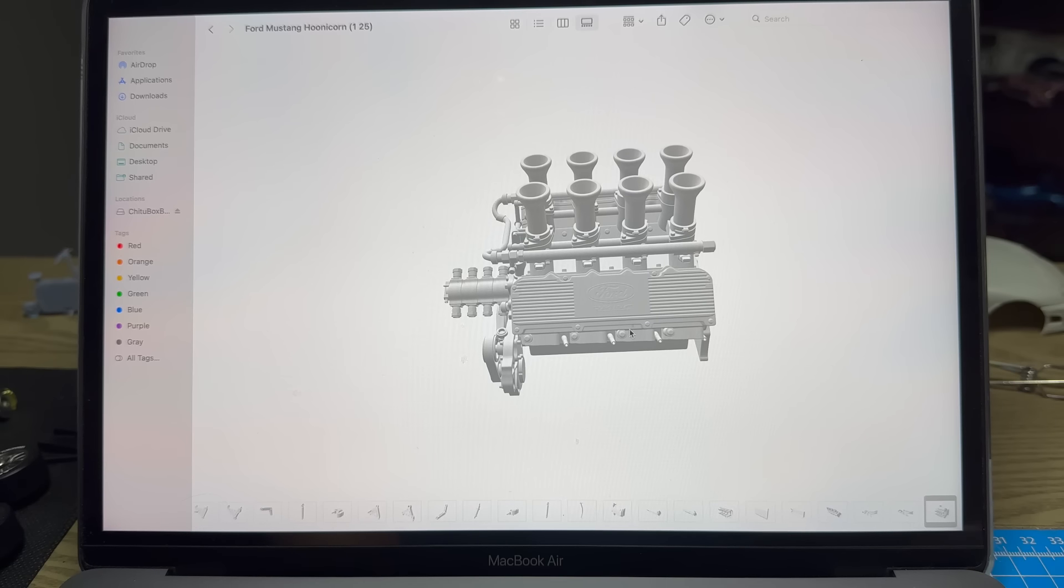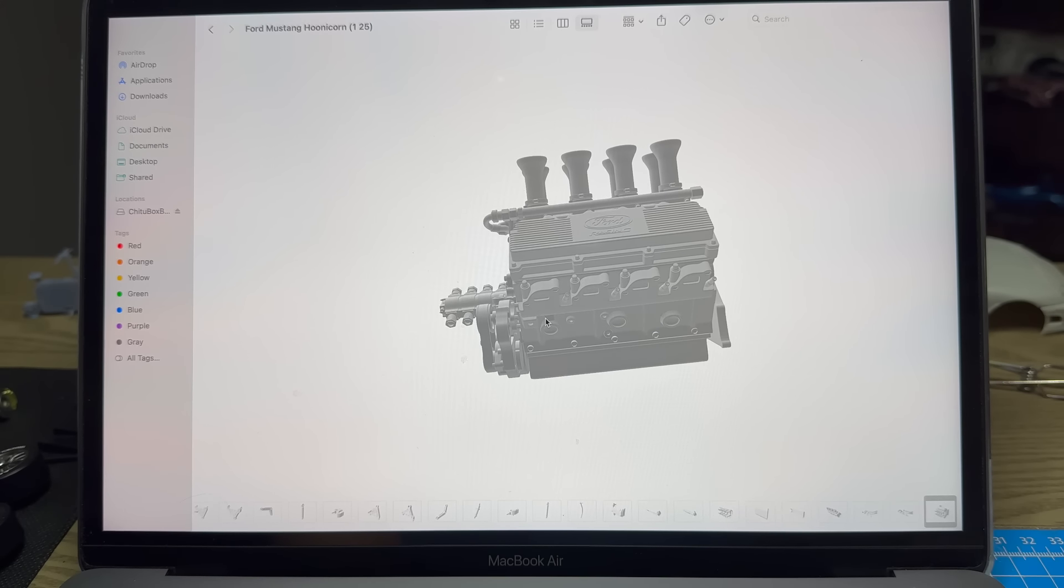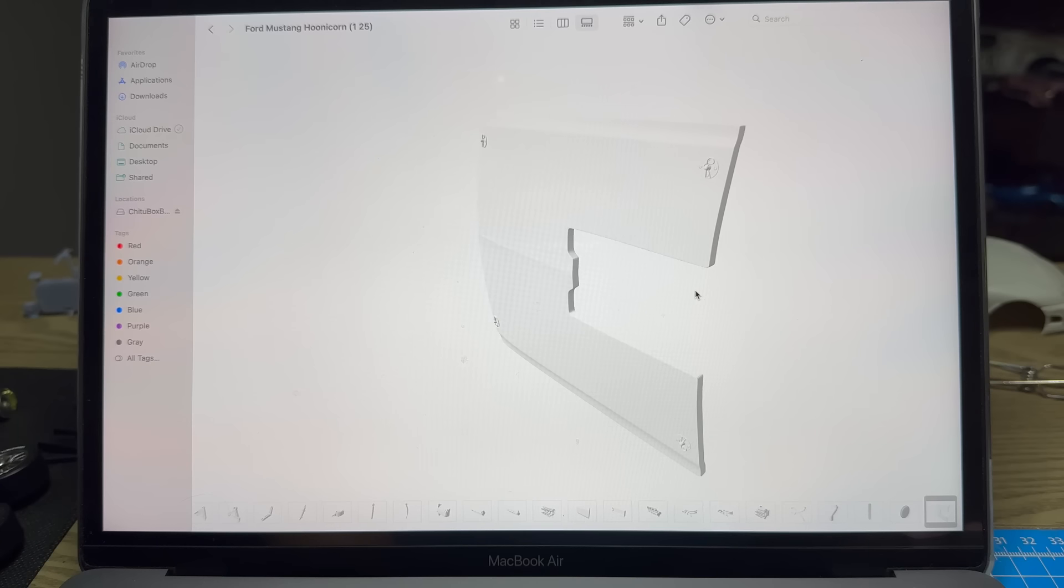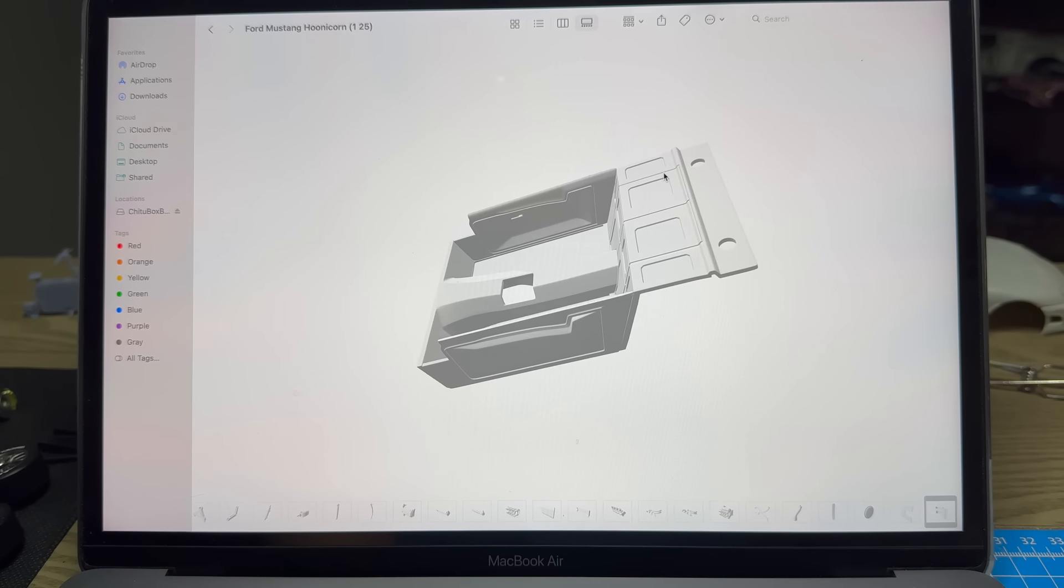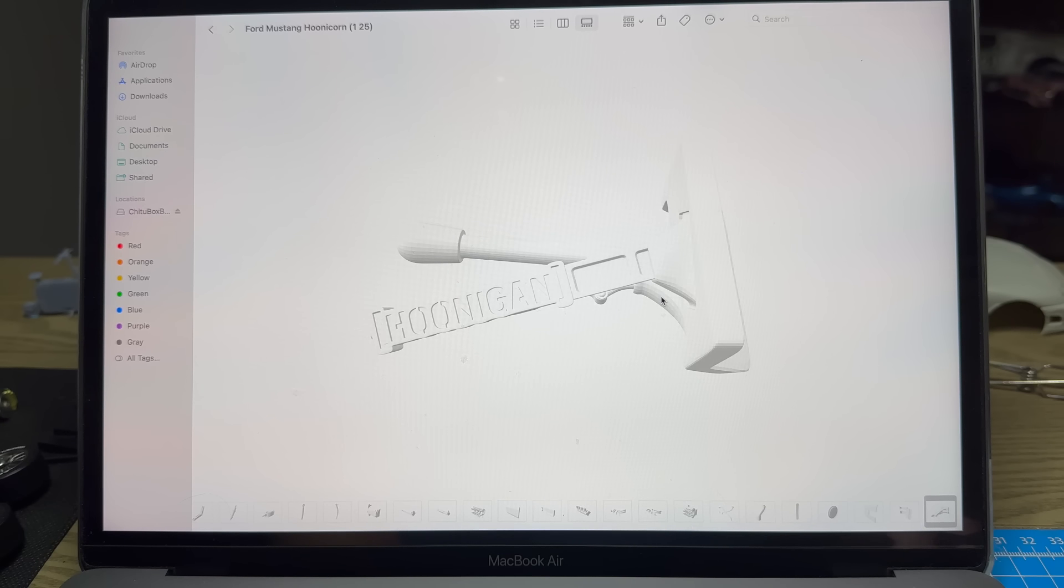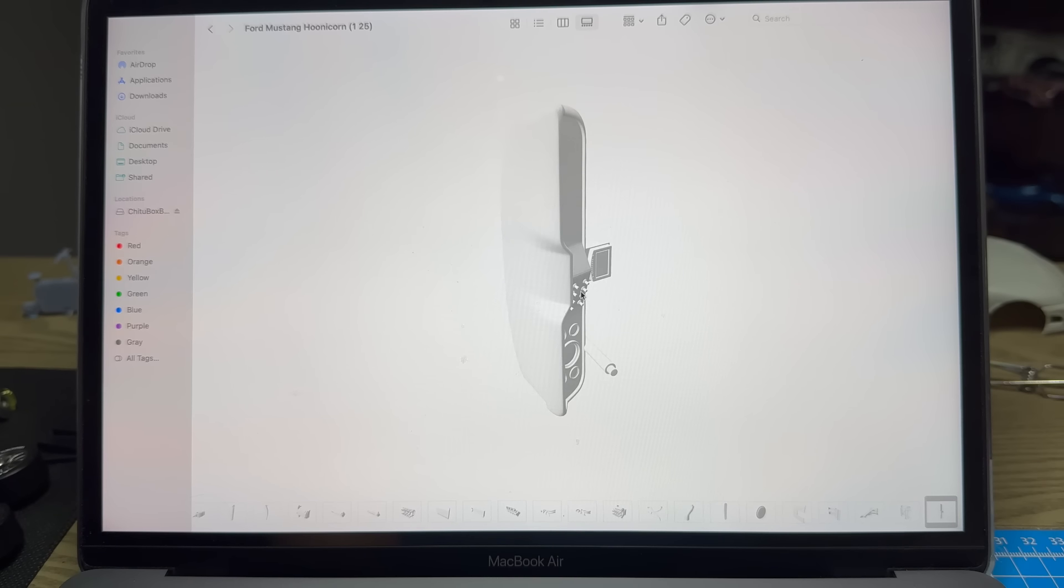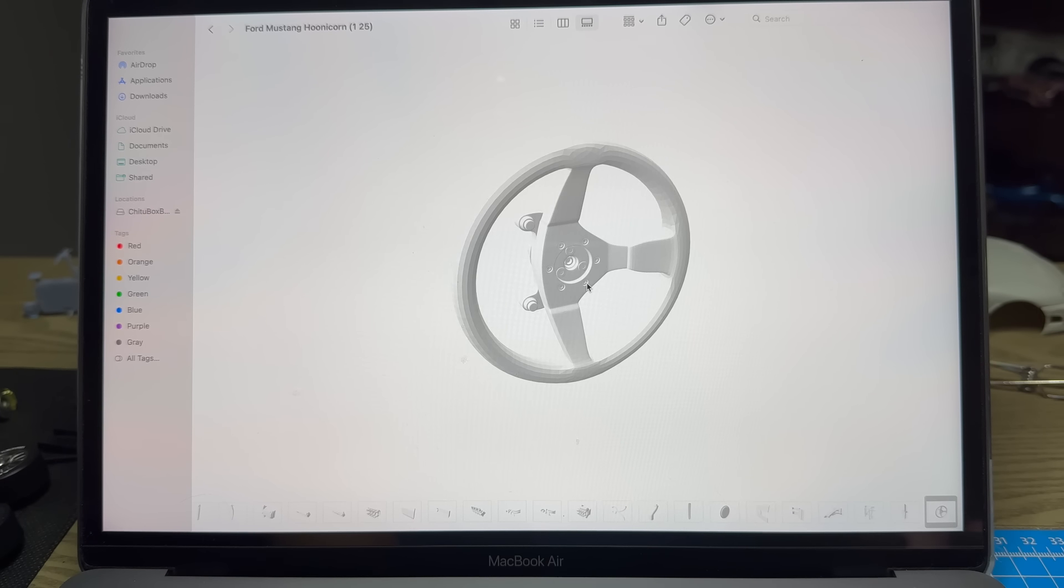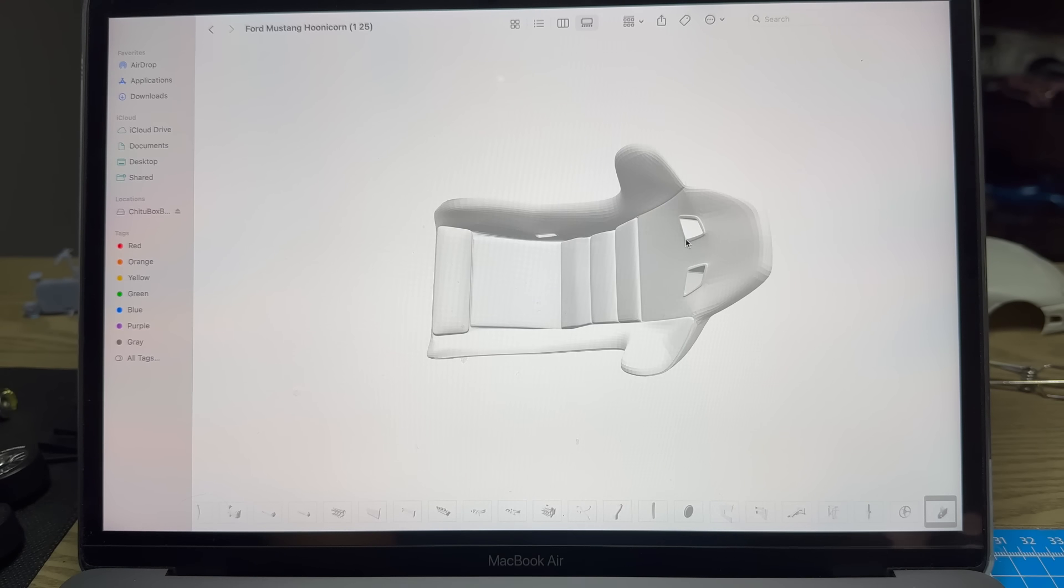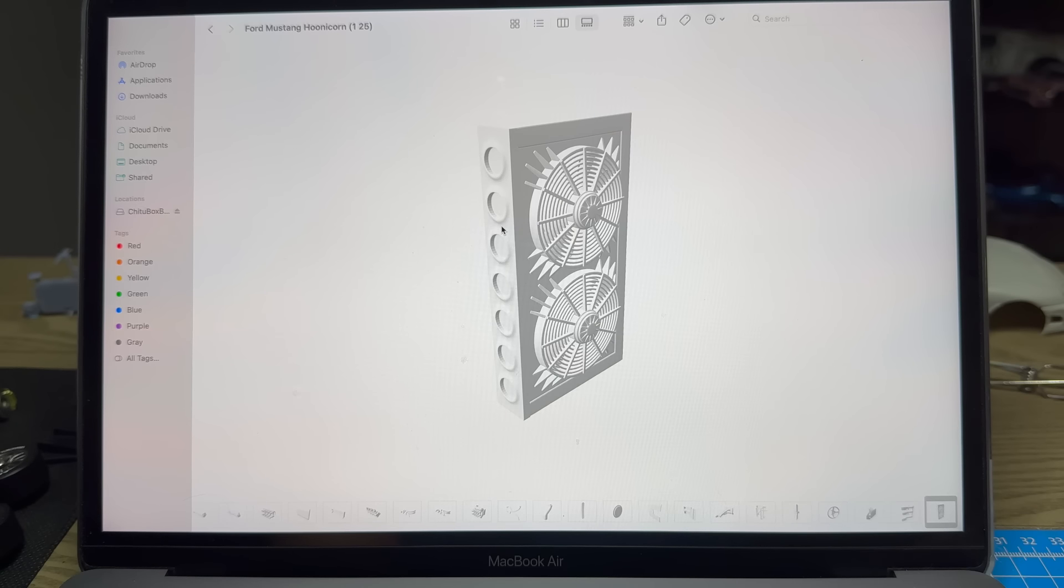Here's our engine block, valve covers that say Ford Racing, look at this intake - gorgeous. He makes it so you can print the whole engine as one piece. I'm going to try it both ways - print it all together and then separate. Here's our hood.